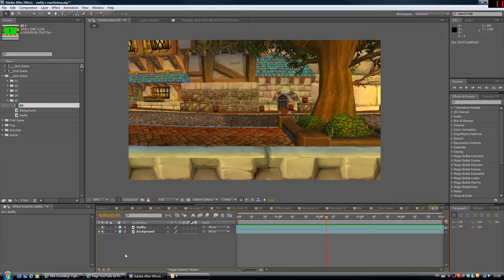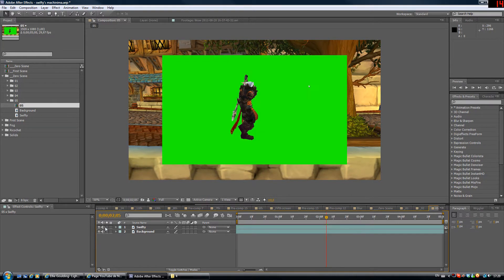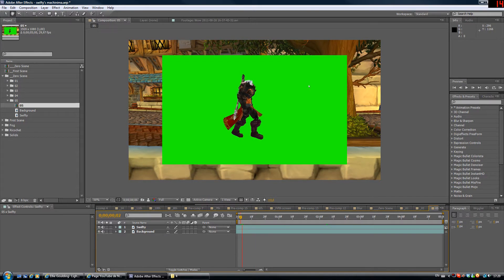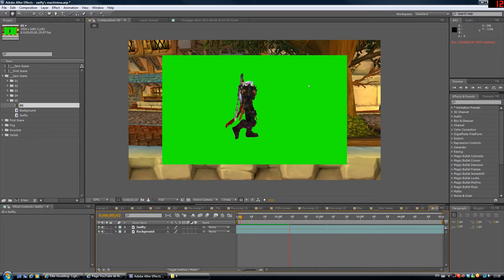Alright, so I also went inside a model viewer and got this clip here. Swifty walking, doing the same.